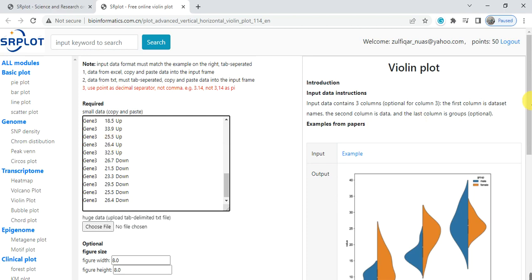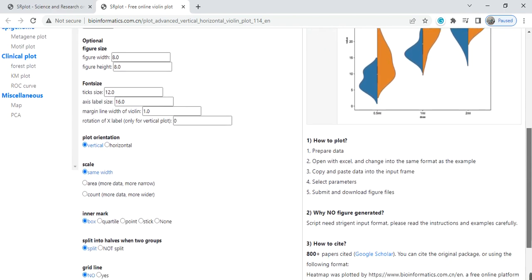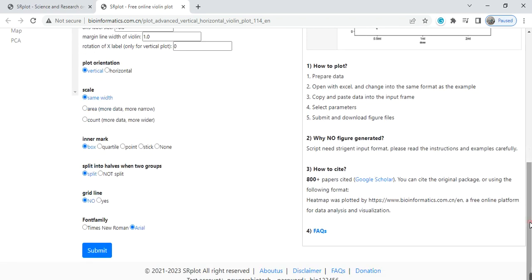And here are some options if you want to change the figure width, height, or tick size, whatsoever. If you want it, it is okay. If you want to keep them as default, it's also okay, and then click on submit.